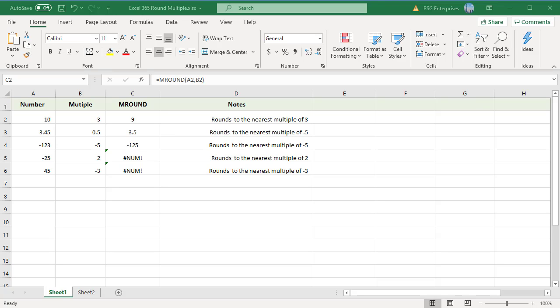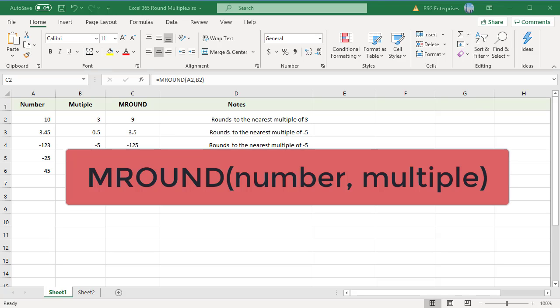The MROUND function rounds a given number to the nearest given multiple. The syntax of the MROUND function is MROUND(number, multiple). Number is the value you want to round, and multiple is the multiple to which you want to round the number.